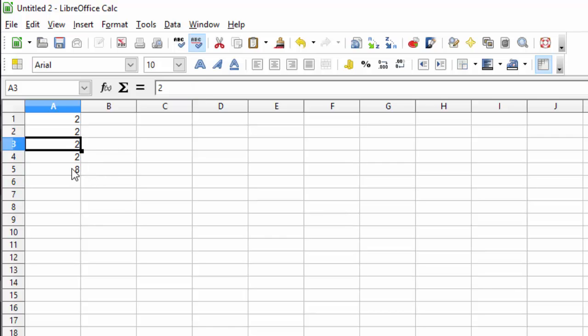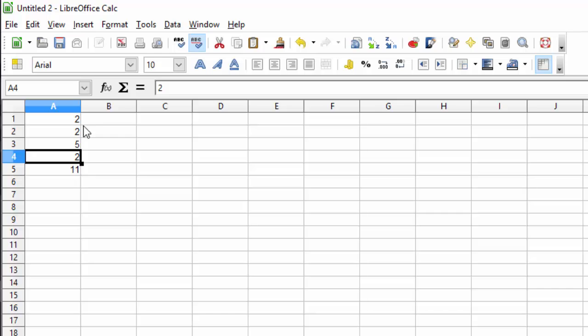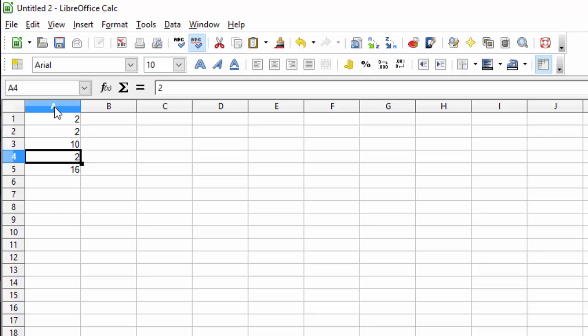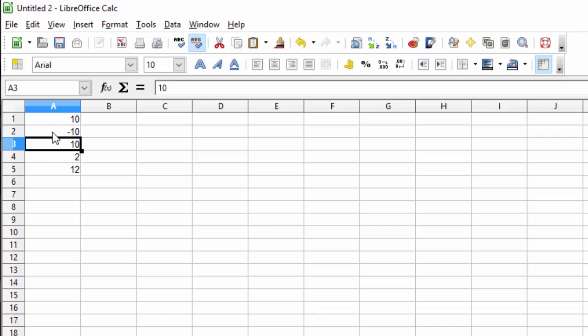If we change any of these, it will update this cell. So now 2 plus 2 plus 5 plus 2 is 11. So 10 plus 2 plus 10 plus 2 is 24. You can also use negative values. So 10 minus 10 plus 10 plus 2 is 12.